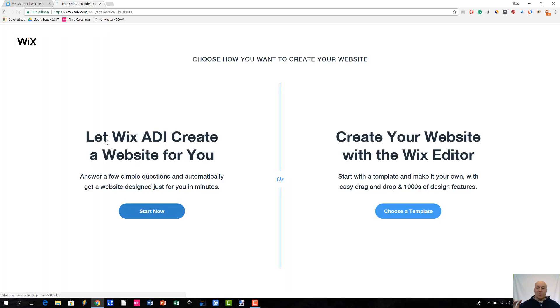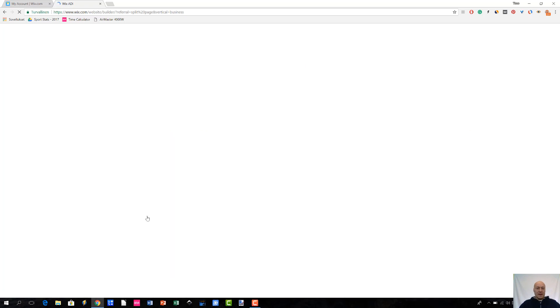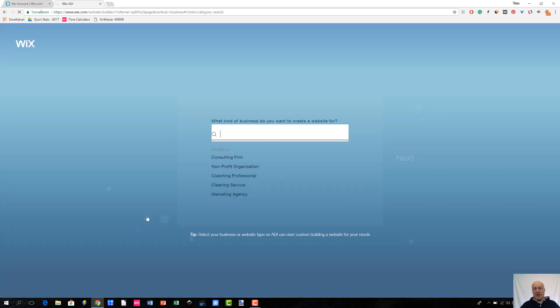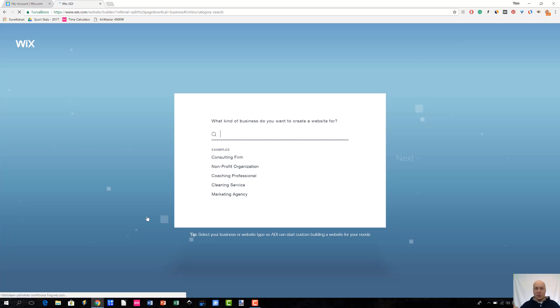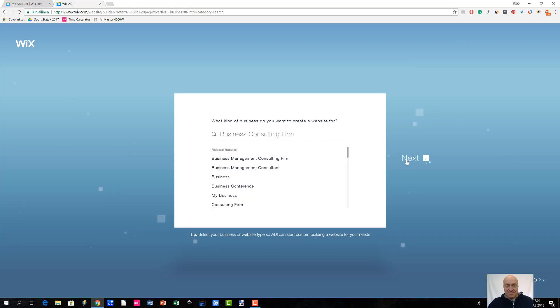Okay, so this is where the Wix ADI part starts. You can basically choose the ADI route or the traditional Wix Editor route. But in this case, since this is a video related to Wix ADI, I'm going to choose the Start Now button, which is under Wix ADI of course. So let me just click Start Now. And then what is going to happen next is that we are going through a preparation phase where some additional data is being collected. So in this first phase, I'm going to choose what type of business website I want to create. In this example, I chose the business consulting firm. So let me just click Next.